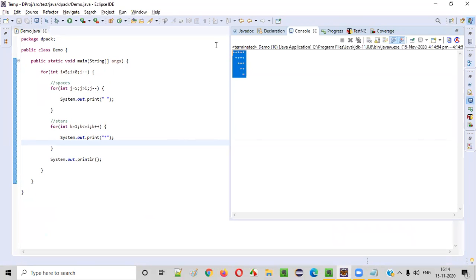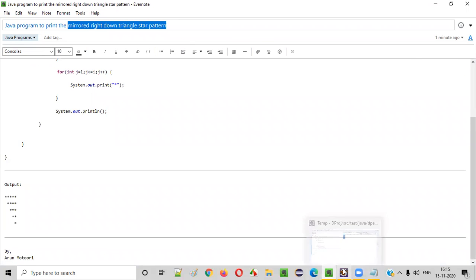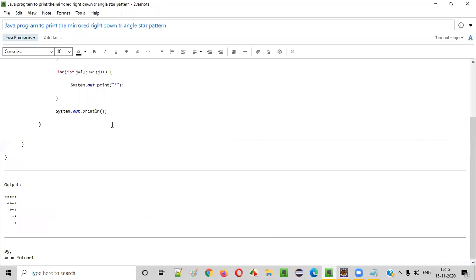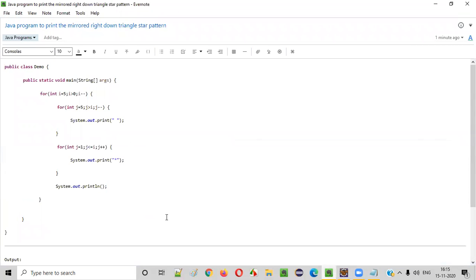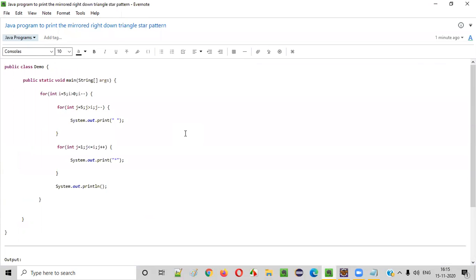Let's run this code and see whether we are getting the proper output. We are getting a proper output — this is how a mirrored right-down triangle star pattern will look like. So you now understand how to write a Java program to print the mirrored right-down triangle star pattern. That's it, guys. Thank you. Bye.